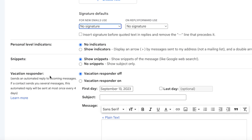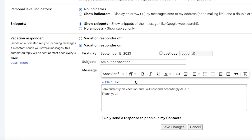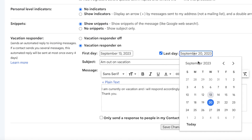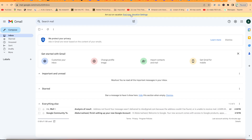Down here you can enable the Vacation Responder. If you're going on vacation, you can set an auto-response. Give it a subject like 'I'm Out' and write the content of the auto-reply. Specify the start and end dates — for example, starting today, September 13th, returning on the 20th. Within this period, whoever sends you an email will automatically receive this reply. You can see the label now shows that you're on vacation.